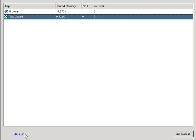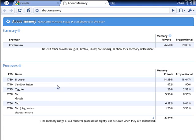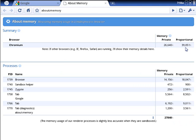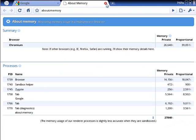This says stats for nerds, but for some reason, there we go. And about memory. Right here it says, yeah, it's just showing me how much memory is being used.